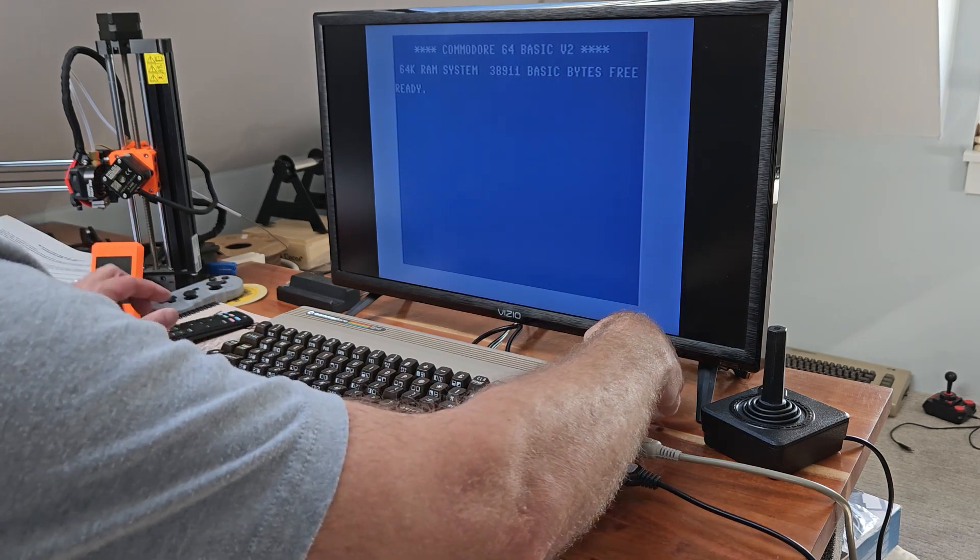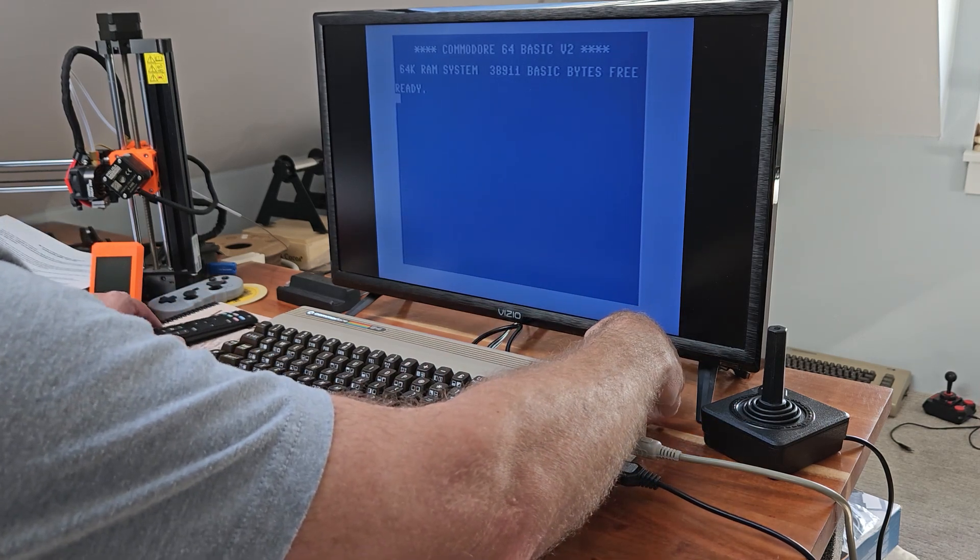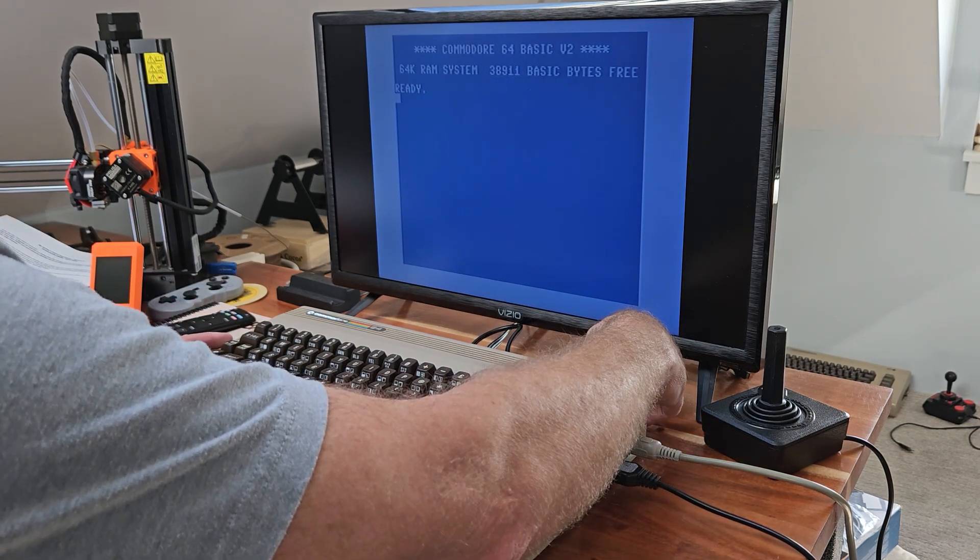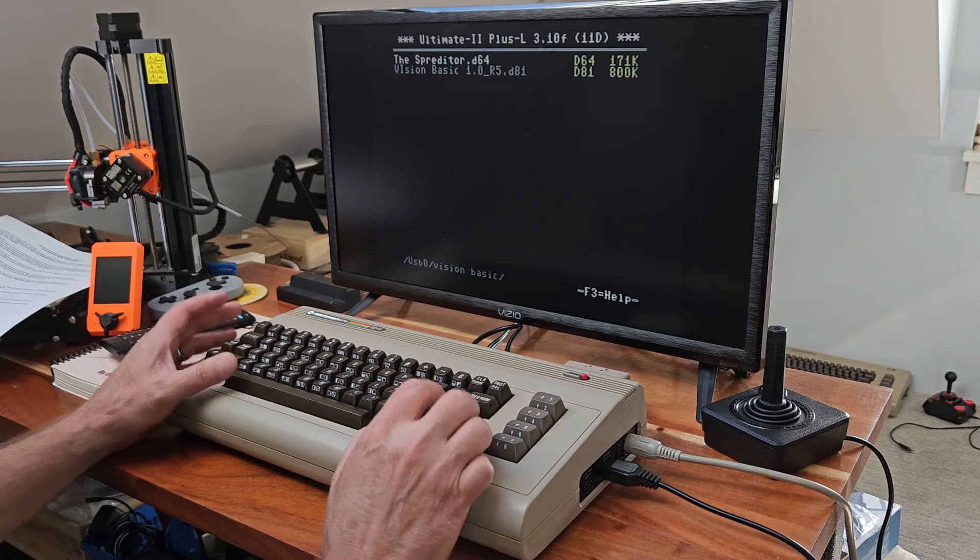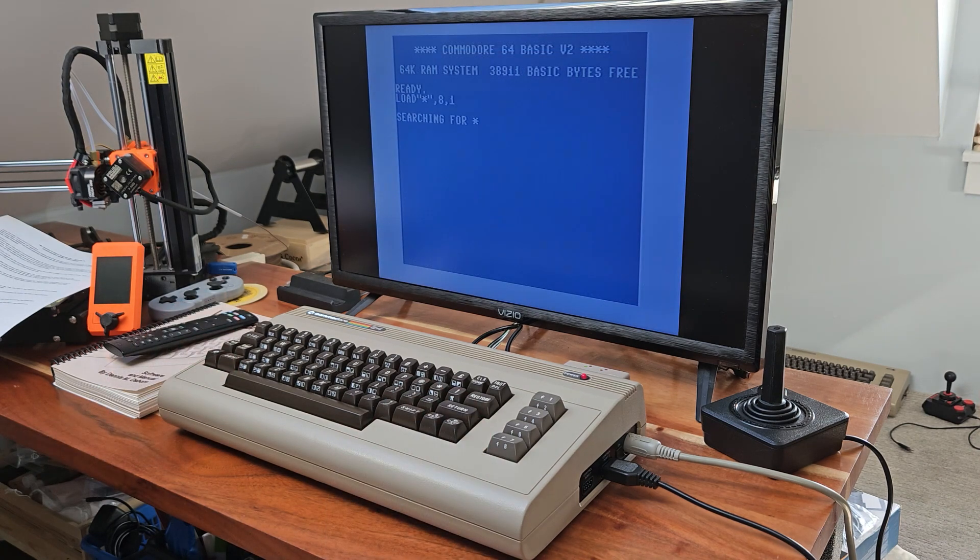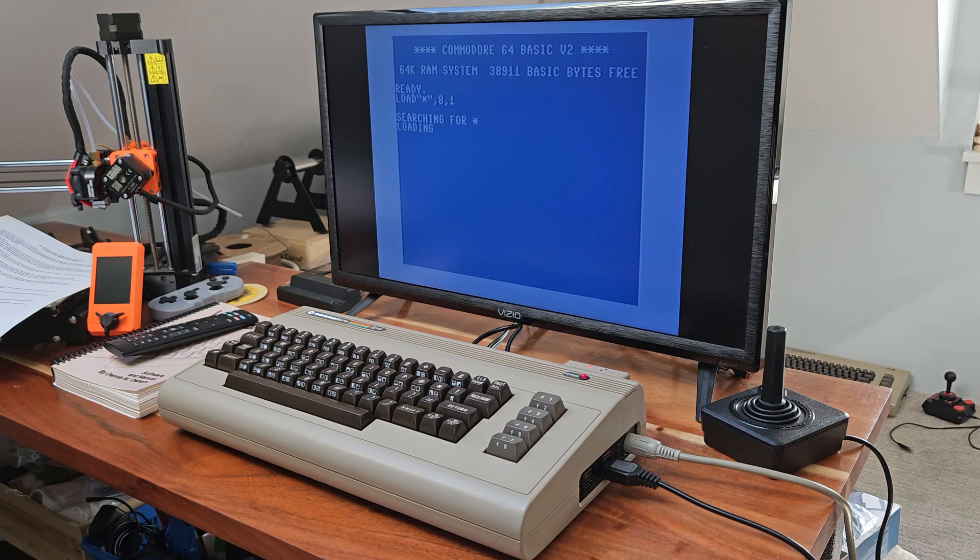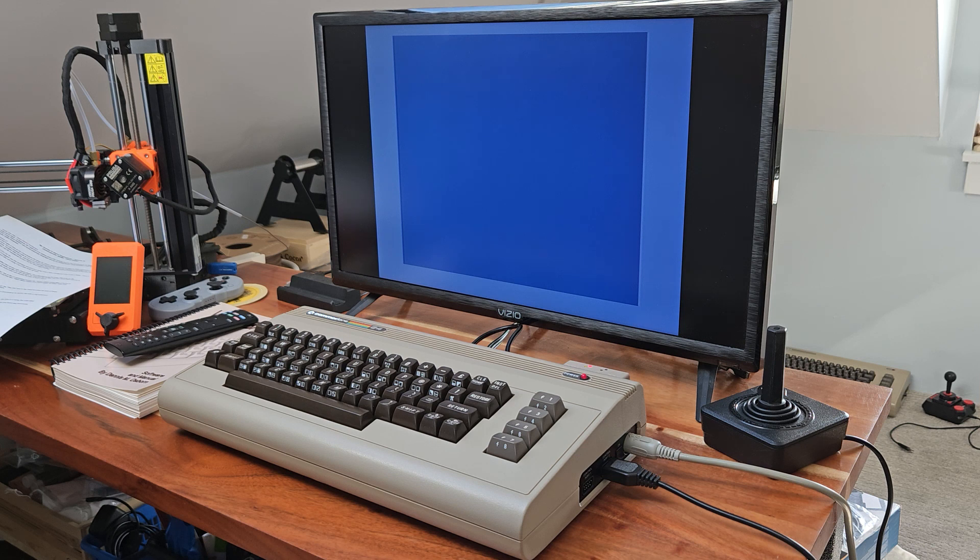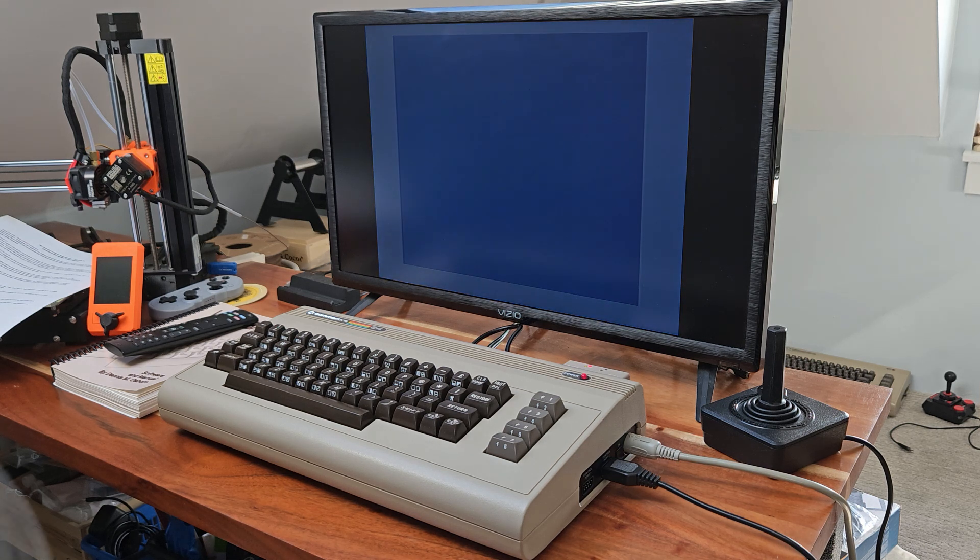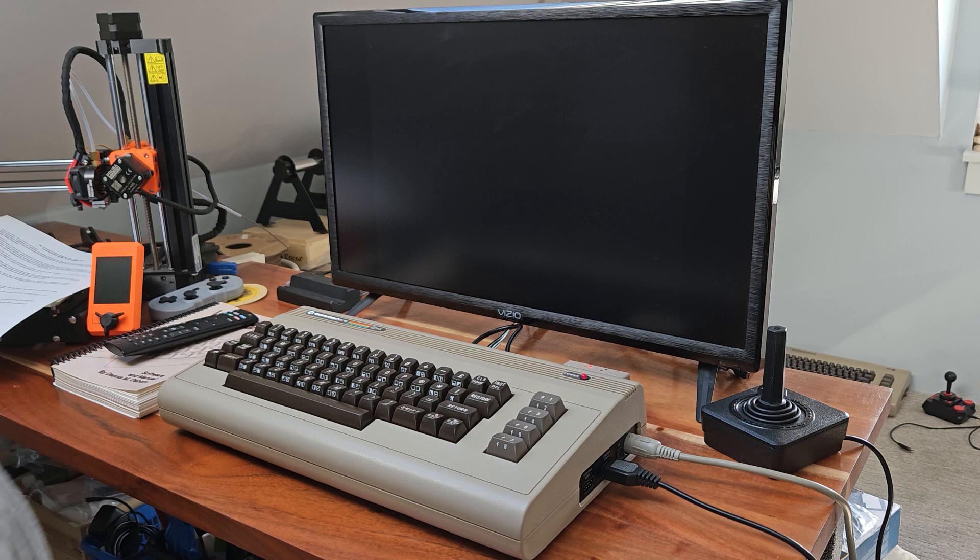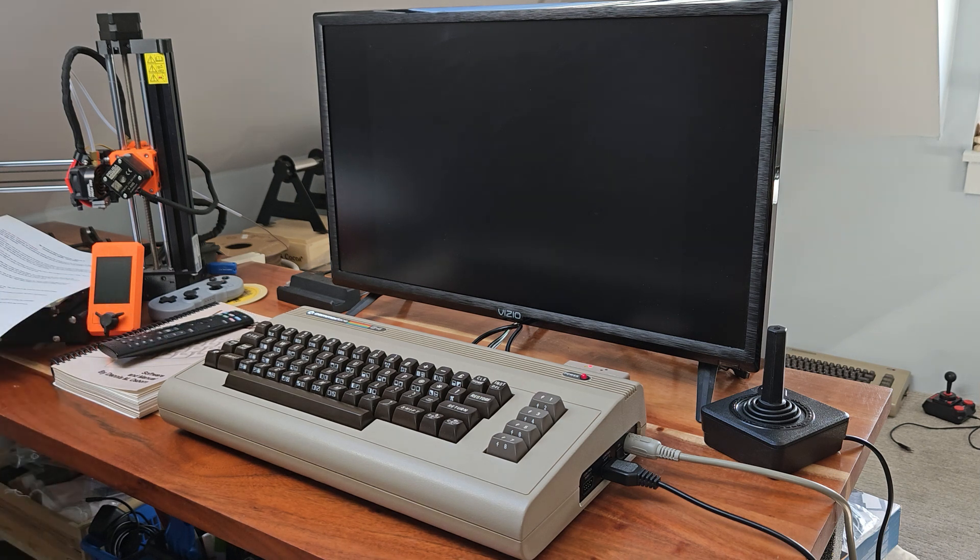Let's take a look at Spreaditor first. That's the sprite editor for Vision BASIC. And we're going to go ahead and use our Ultimate 2 Plus cart to run that. You can hear the disk sounds coming from the Ultimate 2 Plus cart speaker.